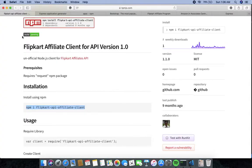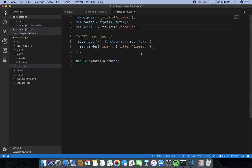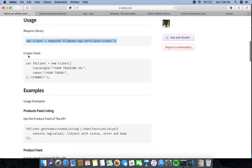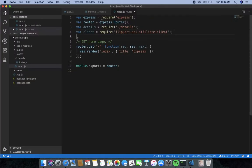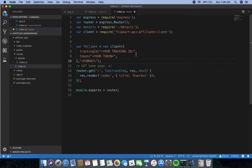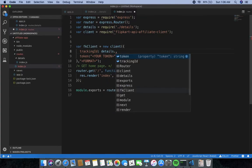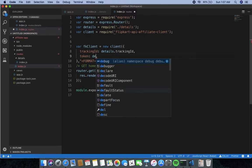Next I need to import the Flipkart affiliate client library into the file. Then I need to create a client instance for accessing the tracking ID and token. I paste the client setup code and pass 'details.trackingId' and 'details.token' as the arguments.